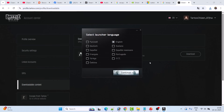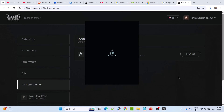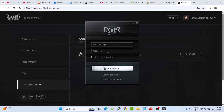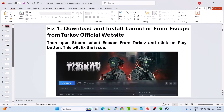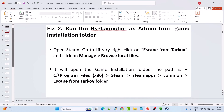This will launch the launcher. Click Continue after selecting the language, then login to your account using the same email ID. Once logged in, you may see a buy option — just close the launcher. Then open Steam, select Escape from Tarkov, and click the Play button. It will download some content and then launch the game. This should fix the issue.